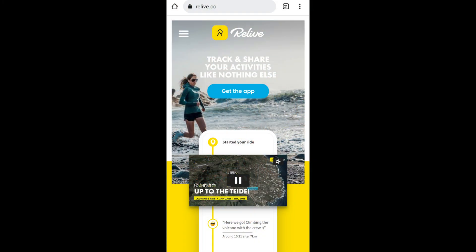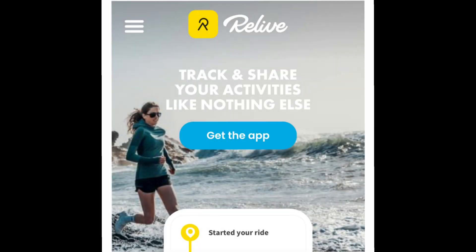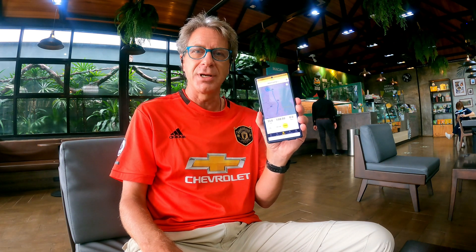Welcome to The Learning Curve. I'm Doug, this is my planet, and when I learn, you learn. Today I'm putting together a Learning Curve cheat sheet video for the Relive Mapping and Tracking app. I'm going to give you 15 quick and easy steps to get you up and running and using this amazing app today.